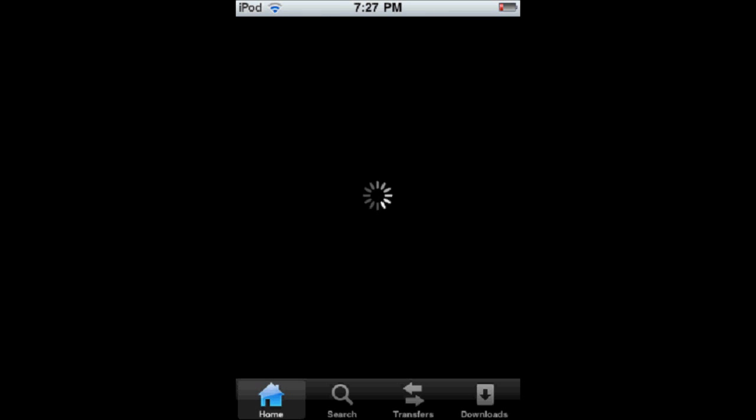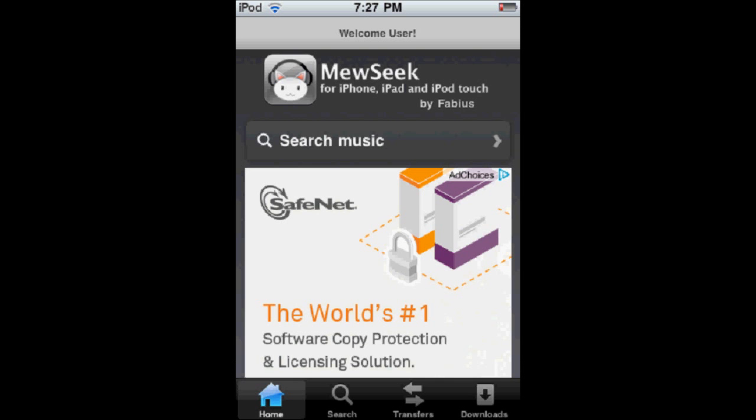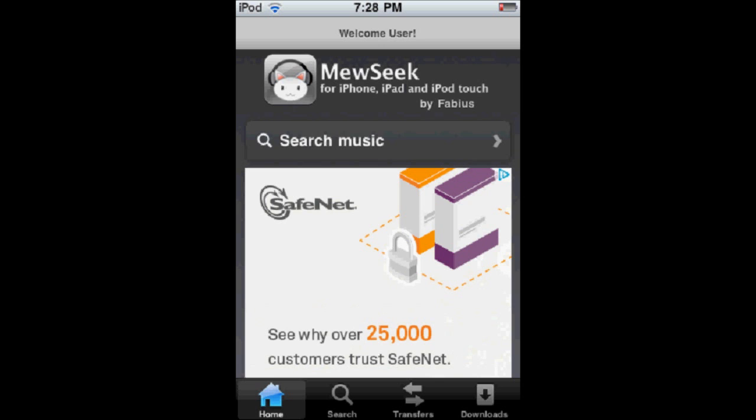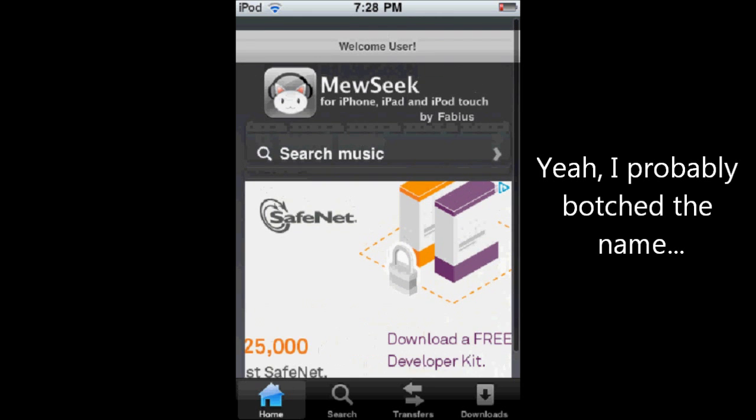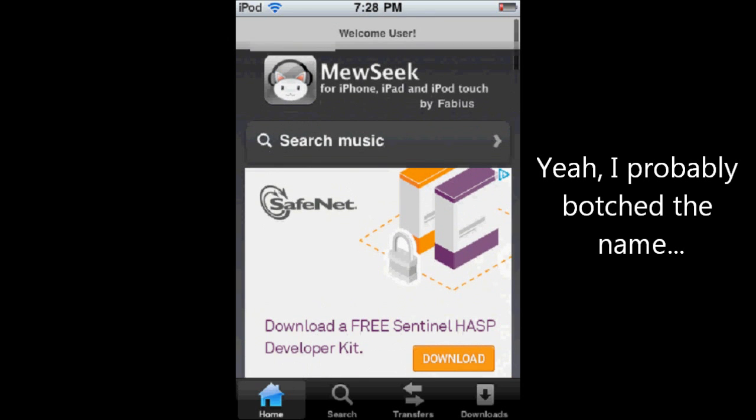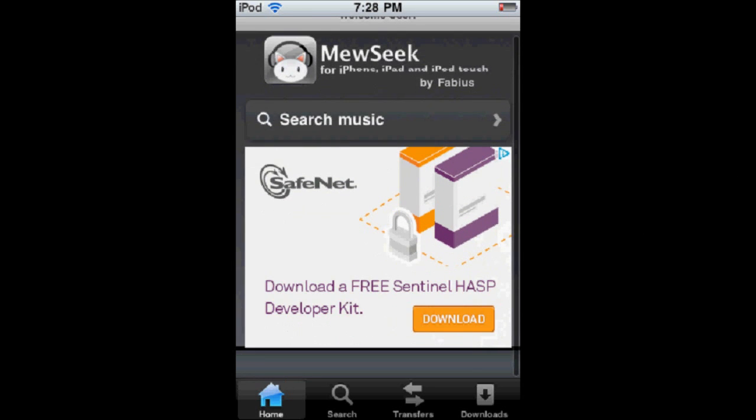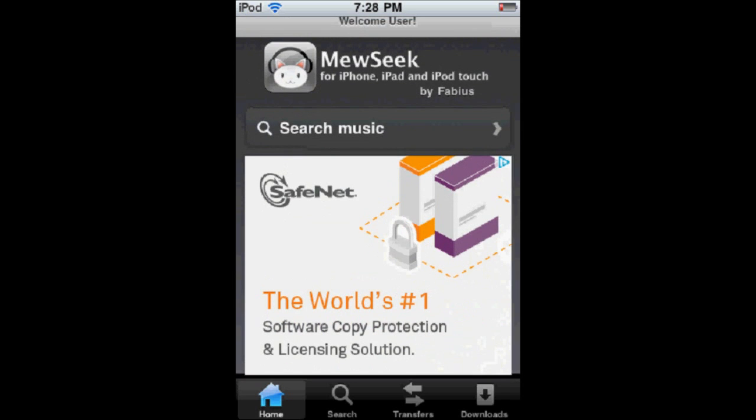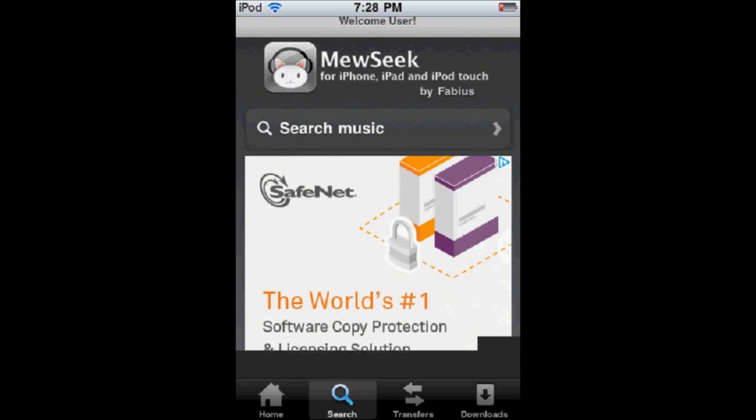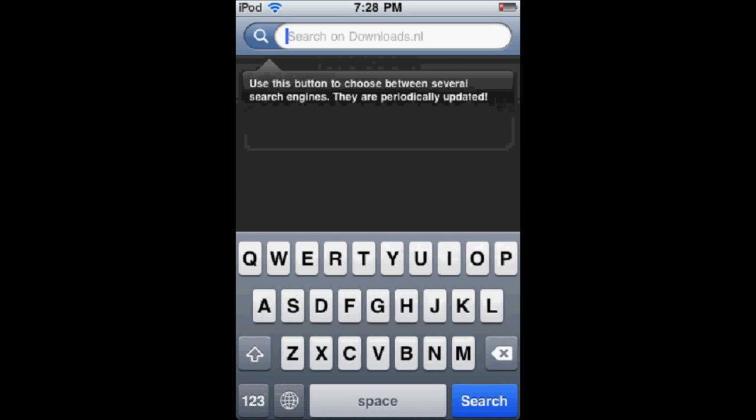And then you saw it said Fabius—that's the person that cracked this. So now all you do is just use it normally. That's how you use music, that's how you get around it and get it for free.